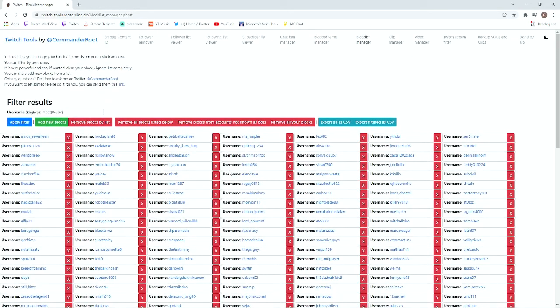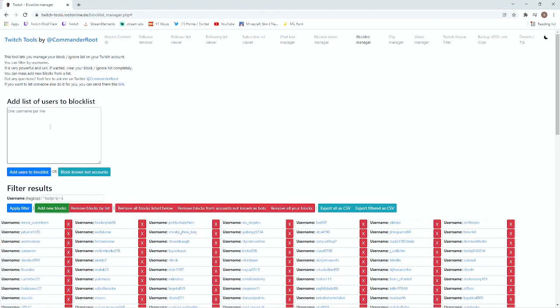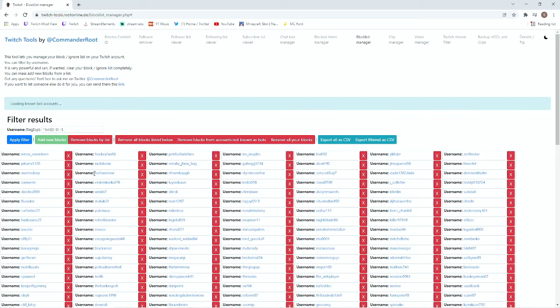It sucks that this many accounts are bot accounts but it is what it is. We're going to go to add new blocks and then you're going to hit this button here that is block all known bot accounts.